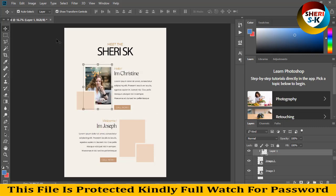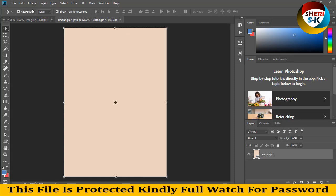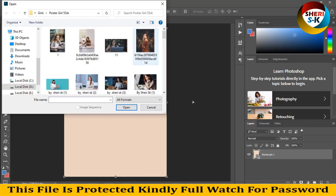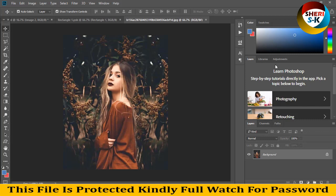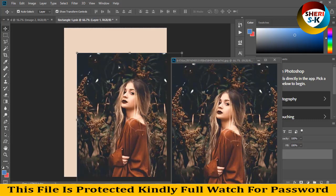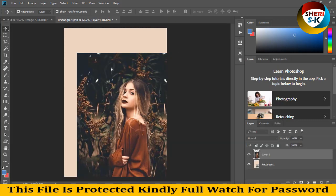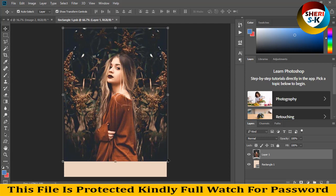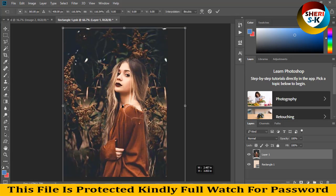The second option is to double-click here and open to insert an image. For example, you drag it here, press Enter, then Ctrl+S.